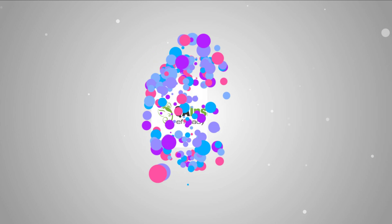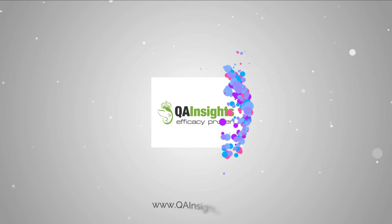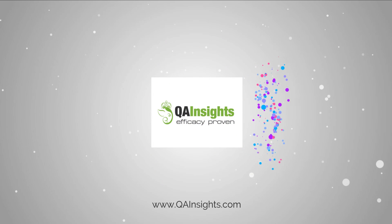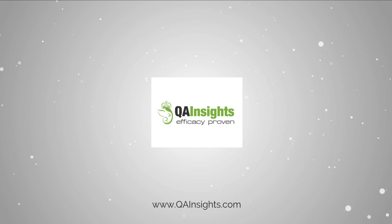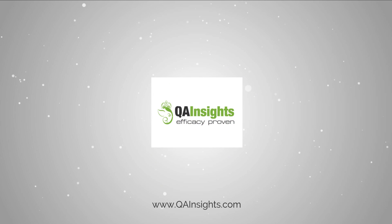If you like my dad's videos, please subscribe to QA Insights channel.